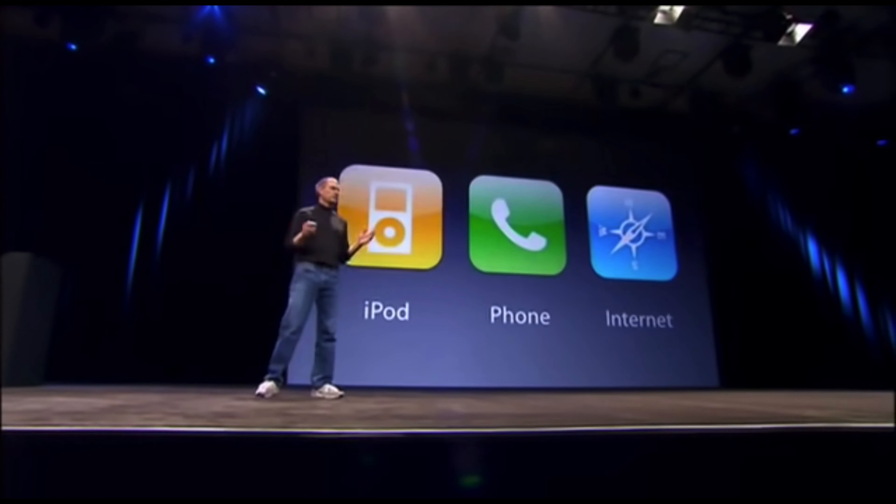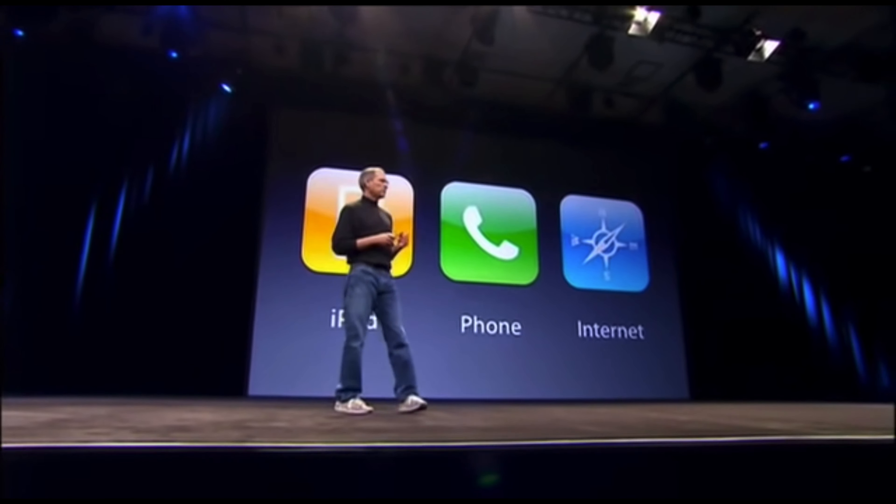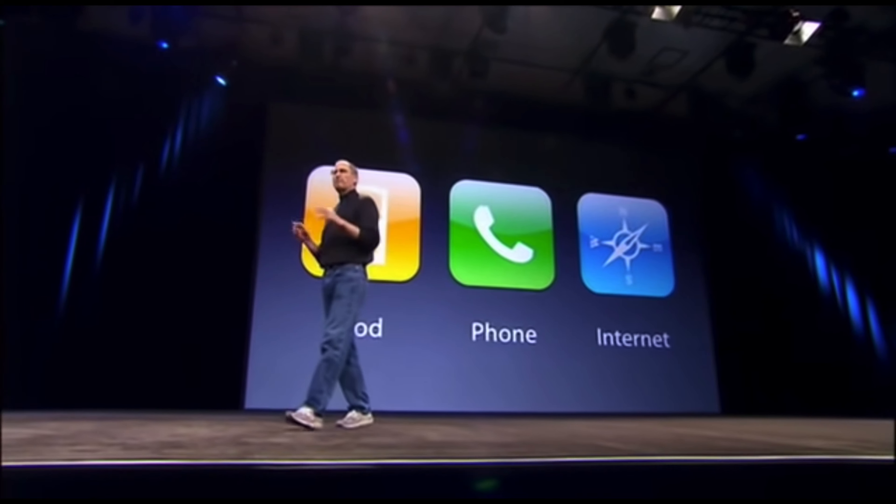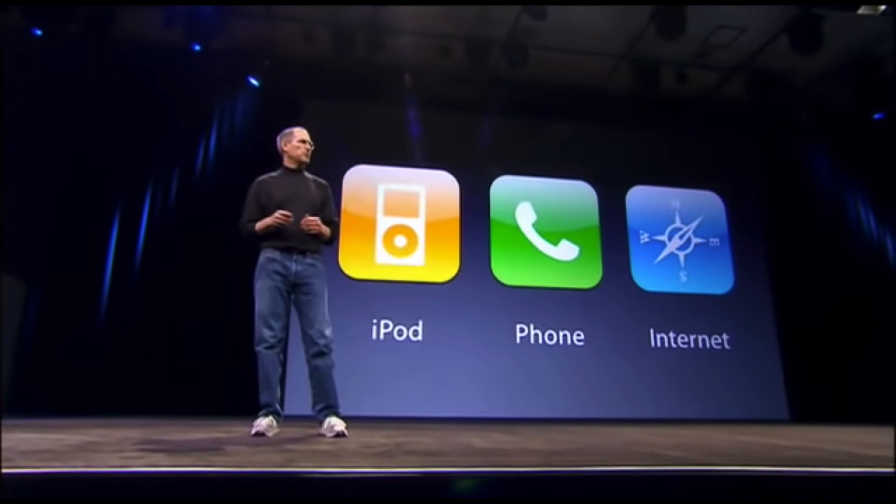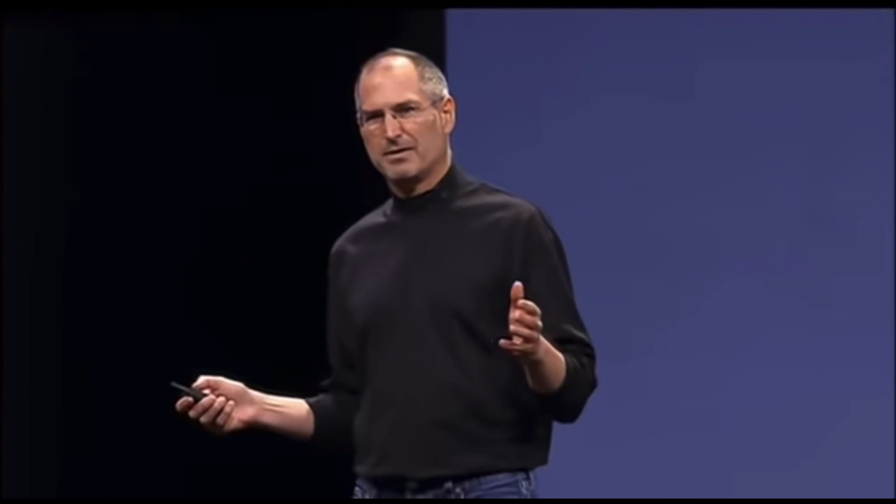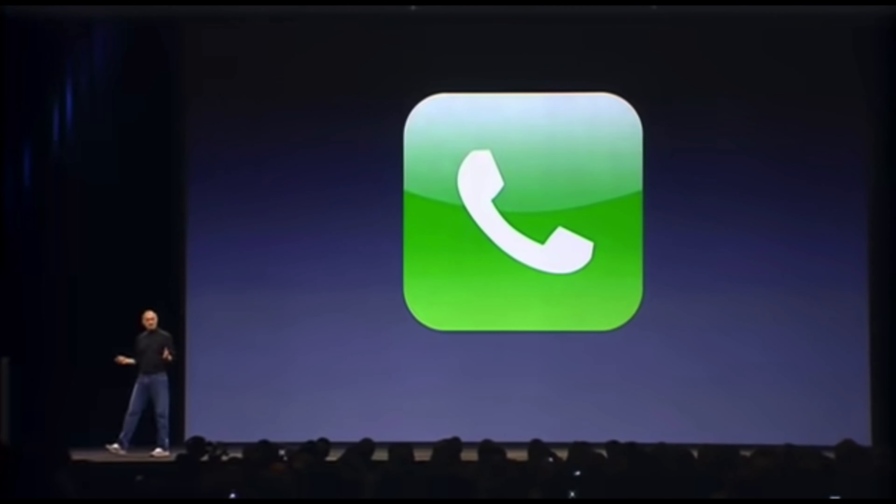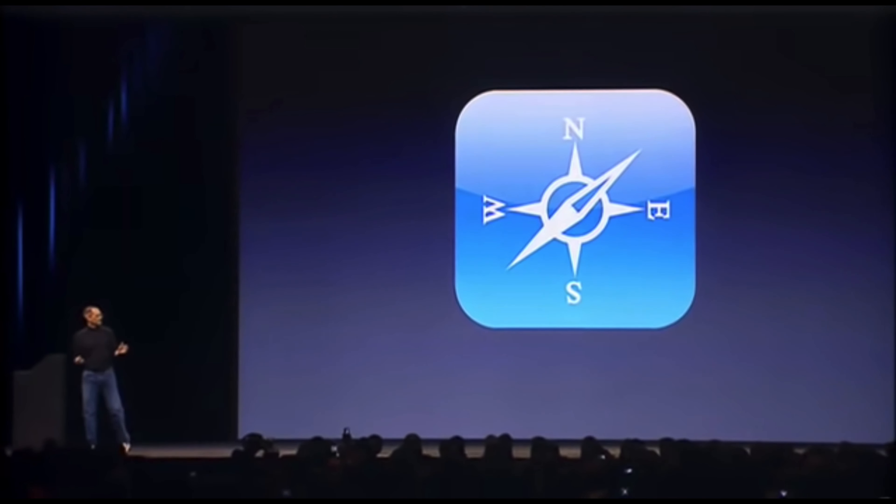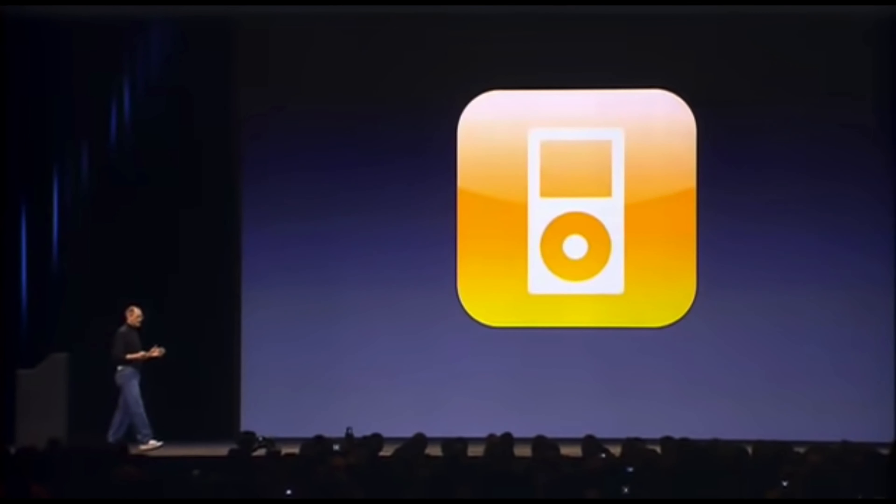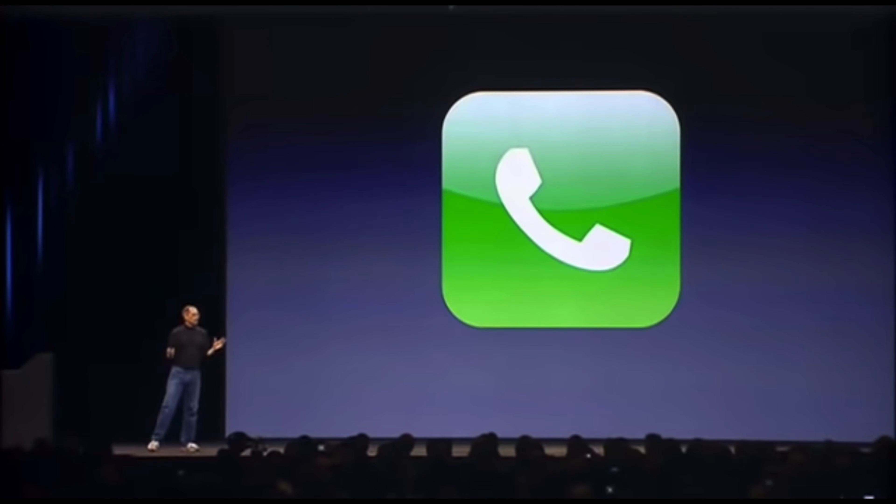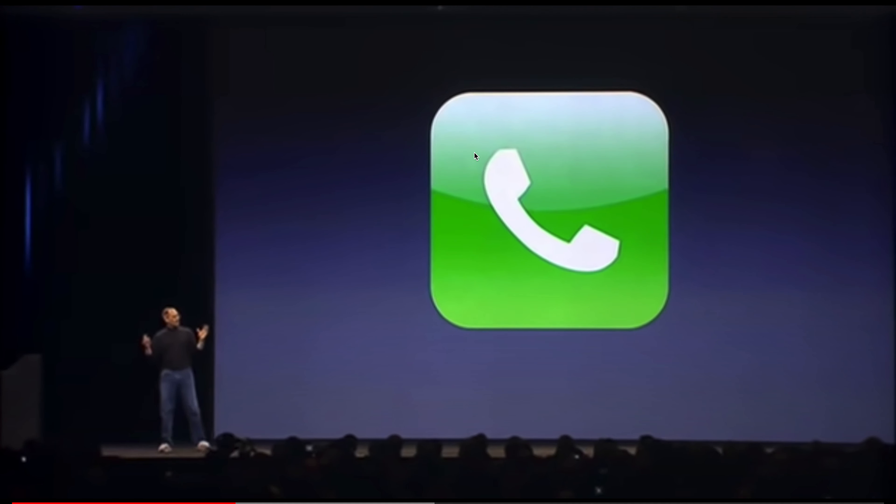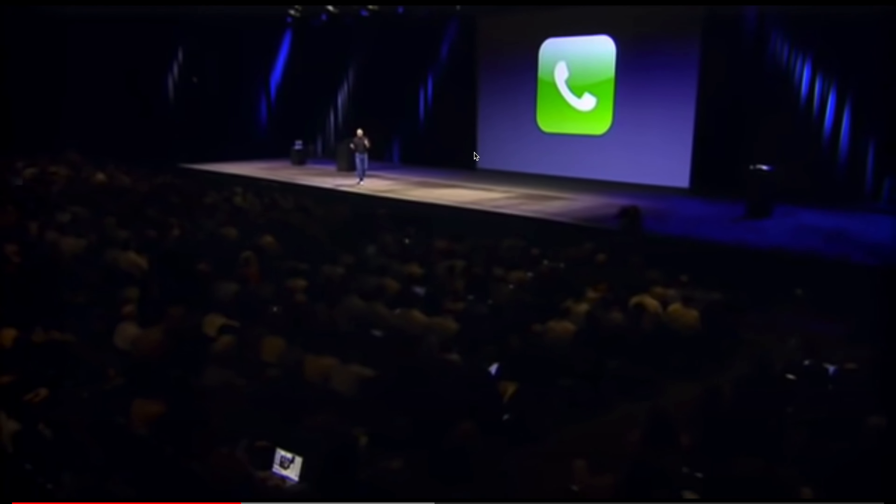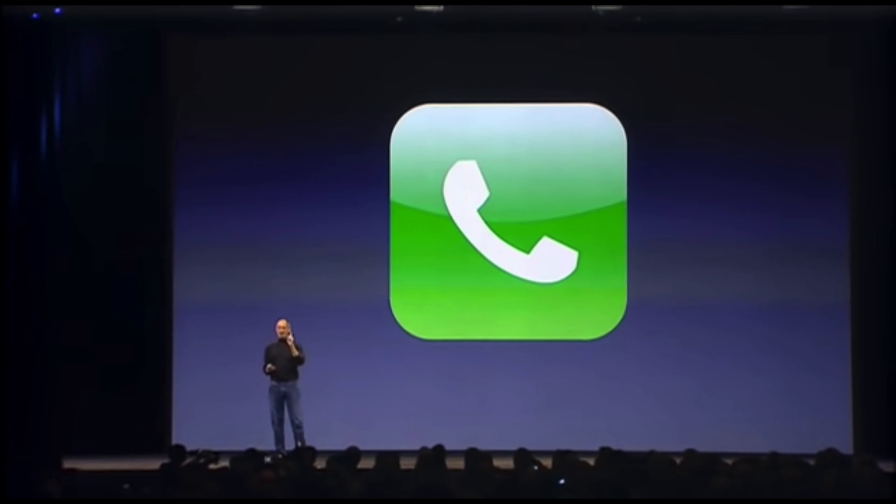So, three things: a widescreen iPod with touch controls, a revolutionary mobile phone, and a breakthrough internet communications device. An iPod, a phone, and an internet communicator. An iPod, a phone. Are you getting it? These are not three separate devices. This is one device.